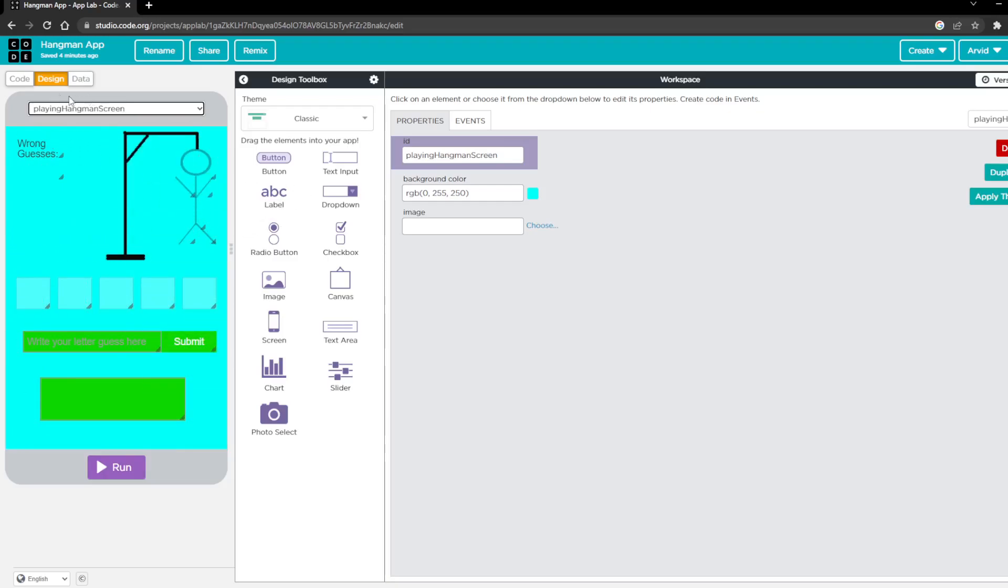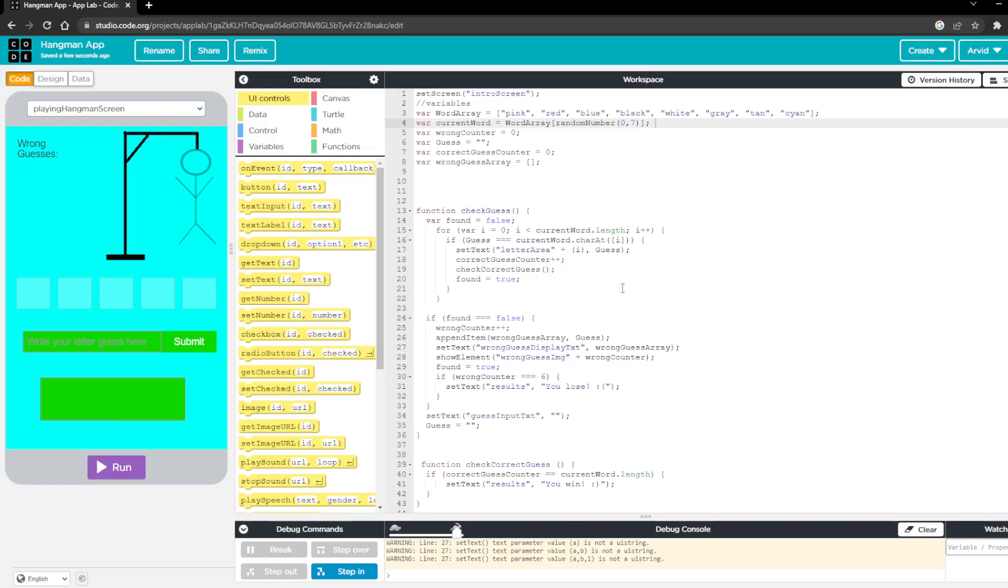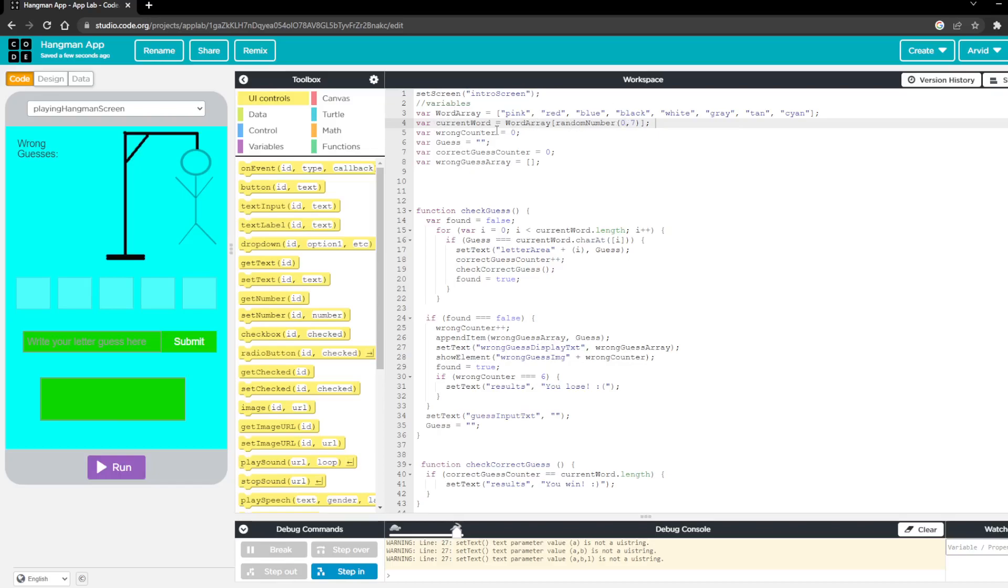And now moving into the actual code, you can see I started by setting the screen to intro screen and then we start defining some variables. So for this I just use the possible words that you can play hangman with as a few different colors and then it creates a new word which it's going to pick a random word from this list of arrays. And it's going to store that value into the variable string called current word.